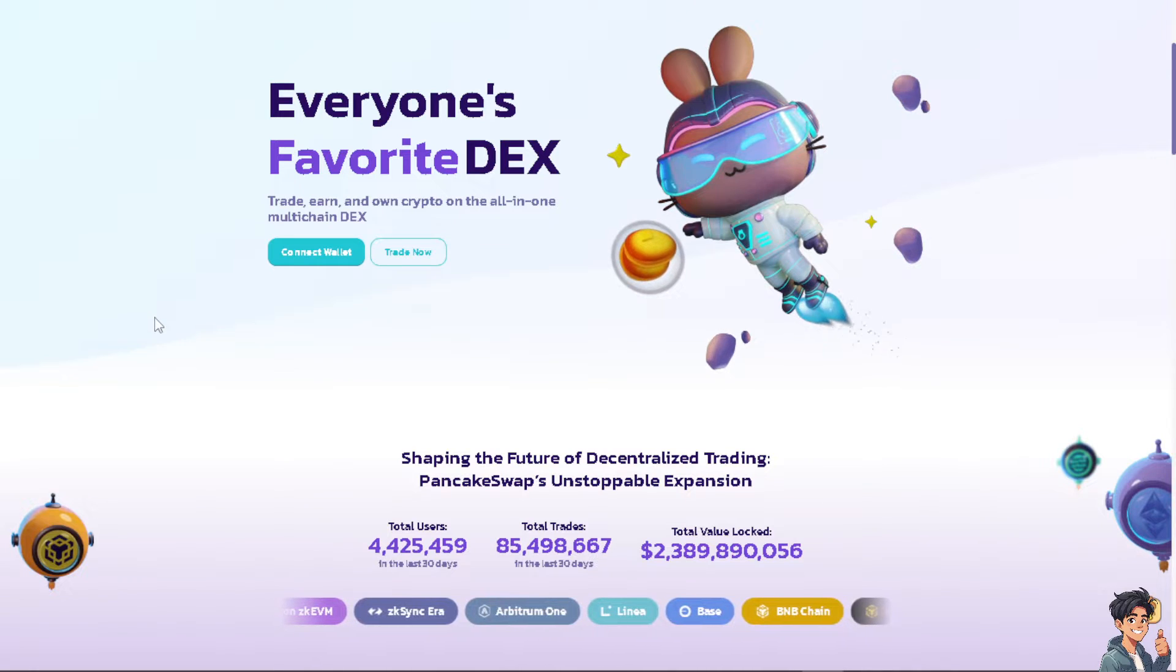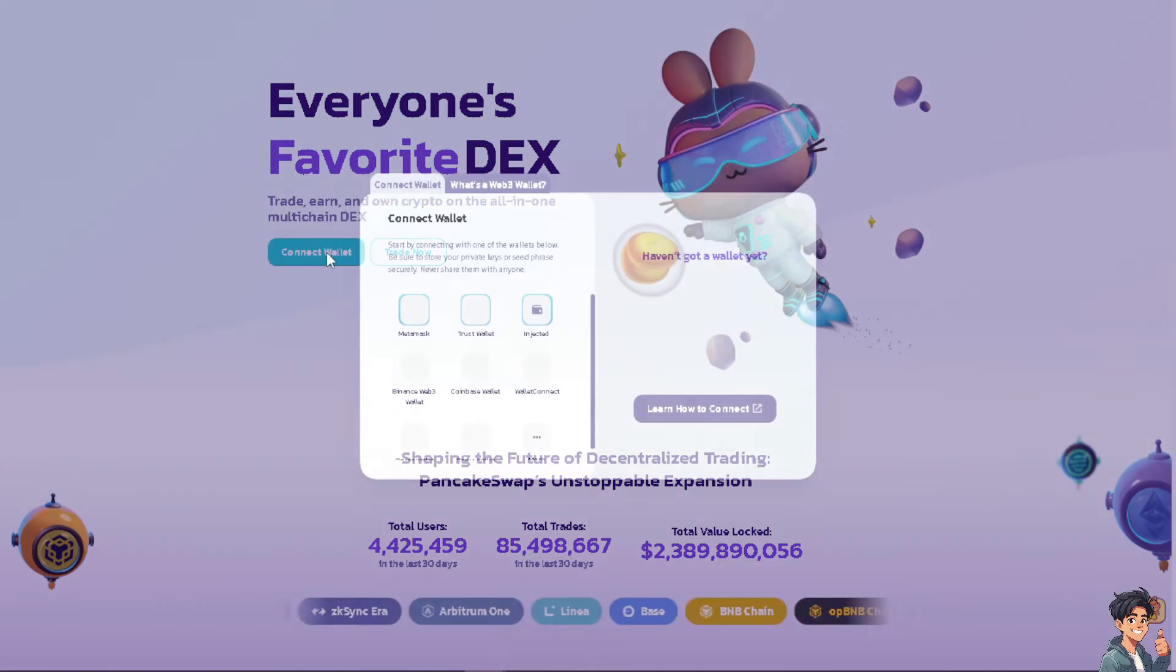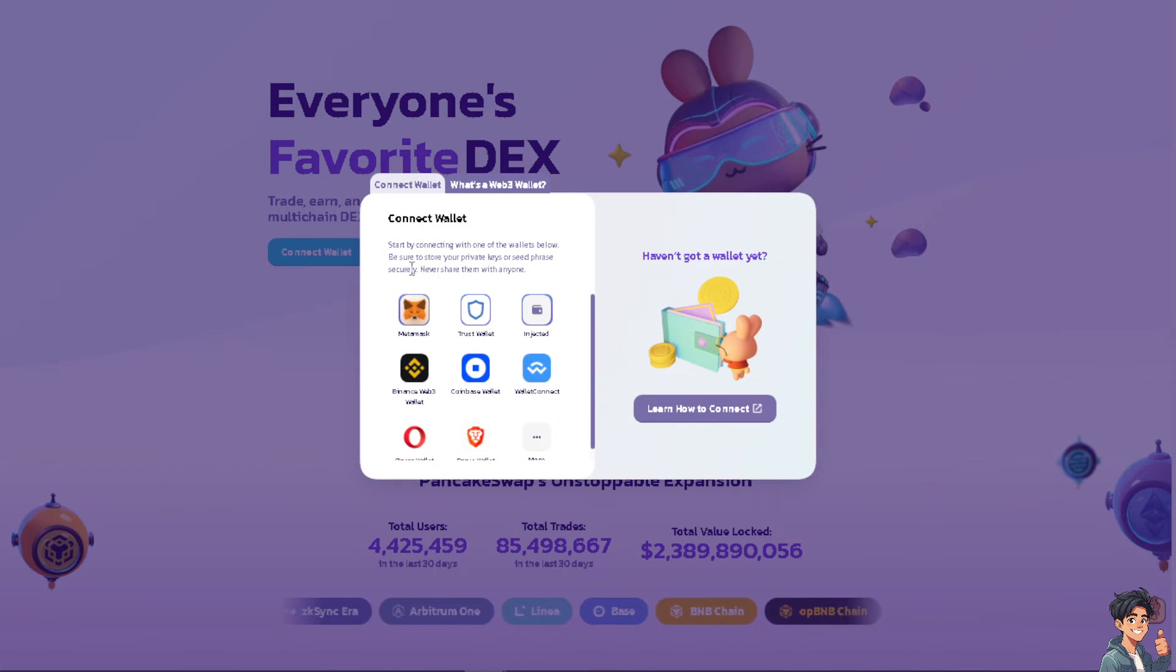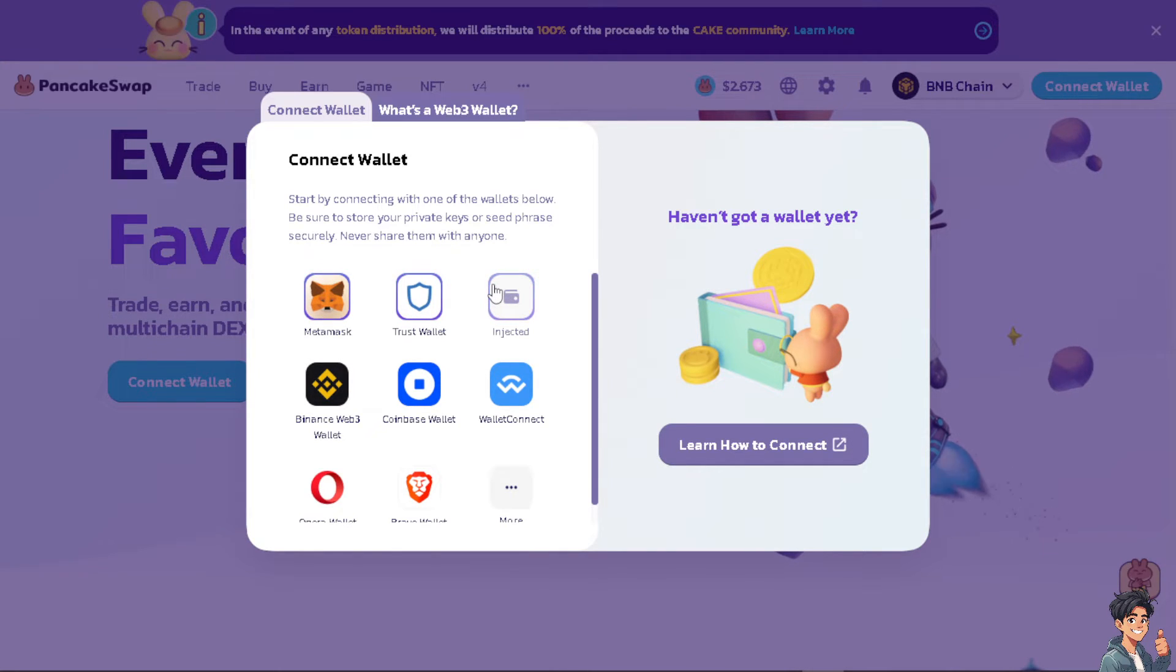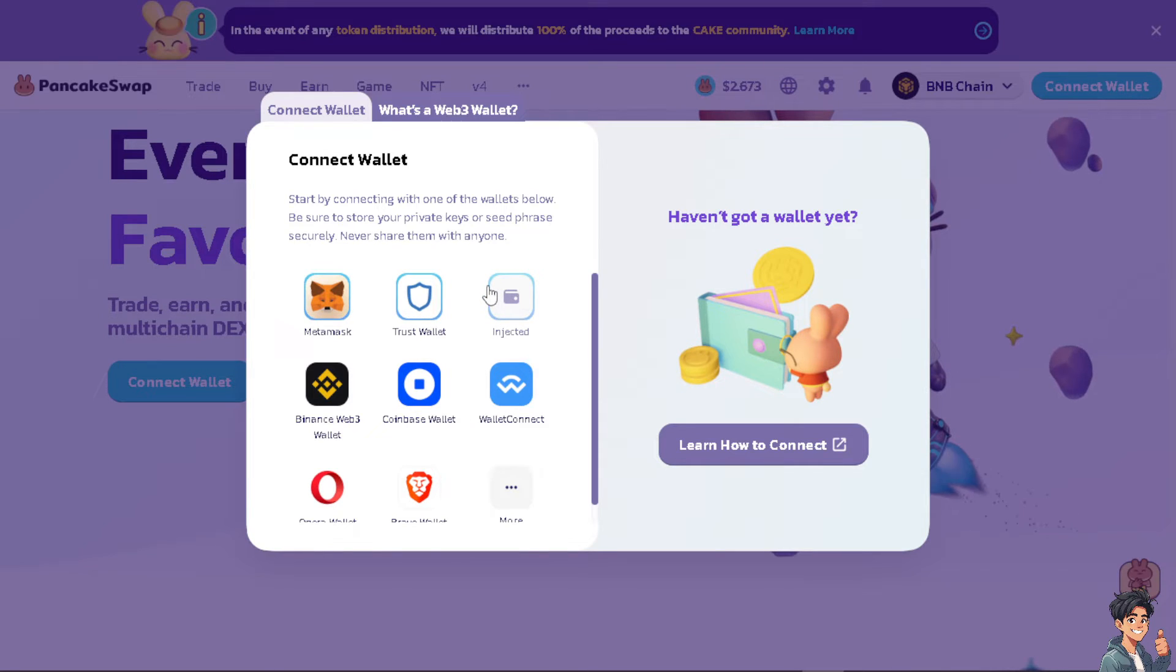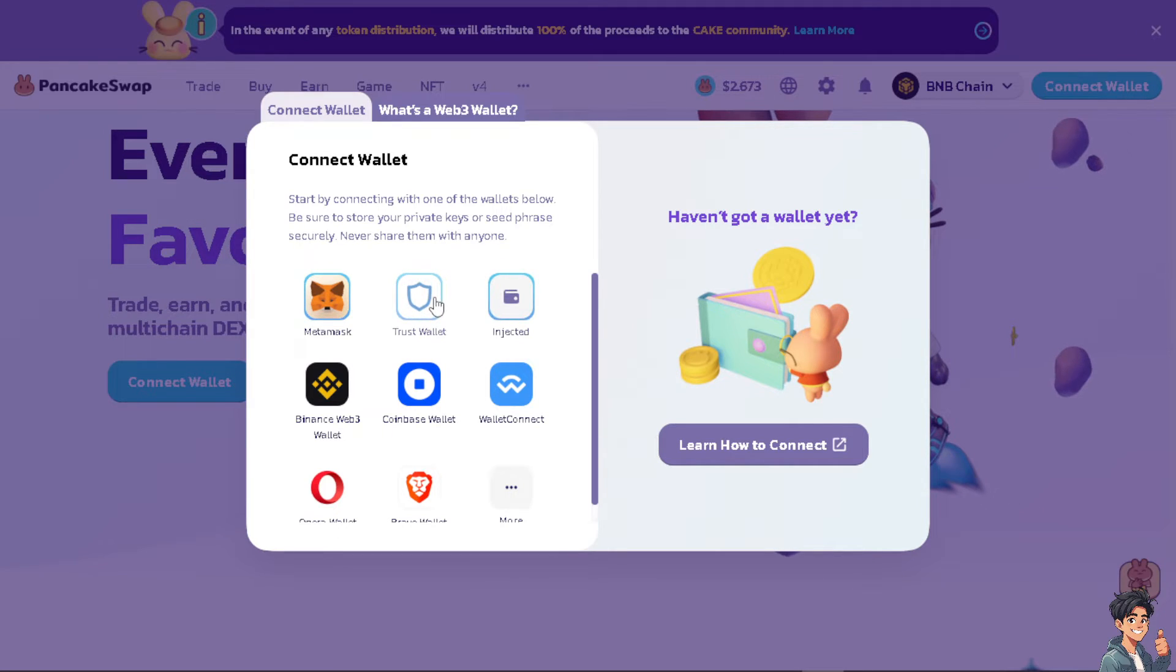The thing is, how do we do it? All you have to do is click on the Connect Wallet. Now from here, all you have to do is start connecting with one of the wallets below. Be sure to store your private keys or seed phrase securely.